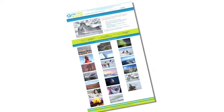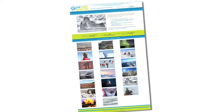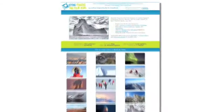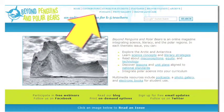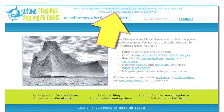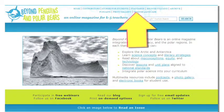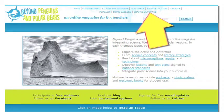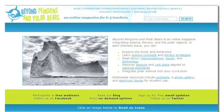Let's take a quick tour of Beyond Penguins and Polar Bears so you can easily navigate all this great content. At the top of the home page are navigation links: contributors, stories for students, standards, browse columns, archive, podcast, photo gallery, and change language. Let me give you an introduction to some of those links.